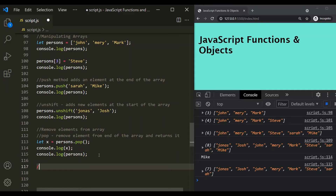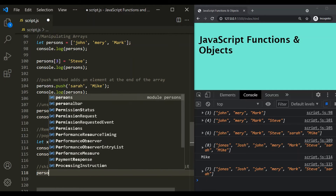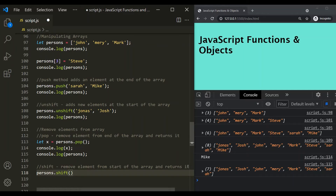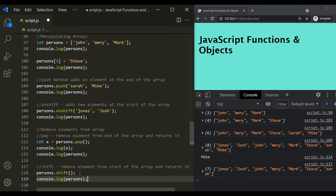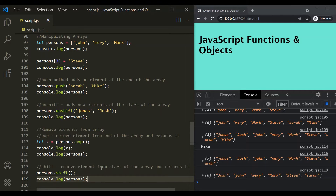Just like pop, we have another method called shift, and it removes an element from the start of the array and also returns that element. So, on this persons array, let's call this shift method and log the persons array after this line. Currently, the first element is Jonas. If I save the changes, you will notice that Jonas has been removed from the array. This shift method removes an element from the start of the array and also returns it.